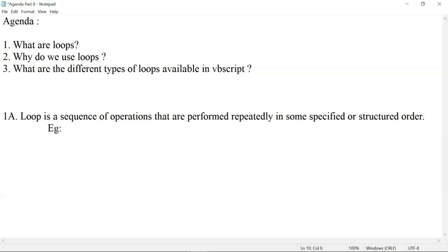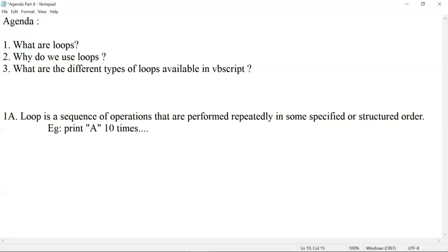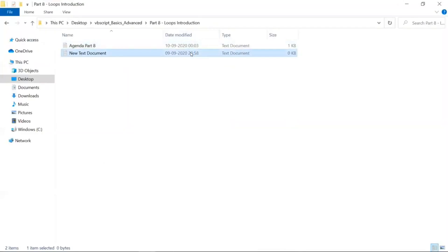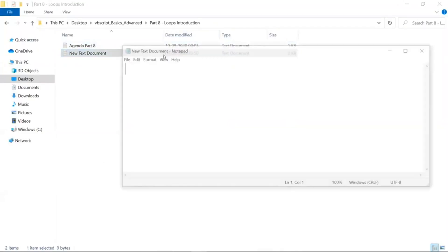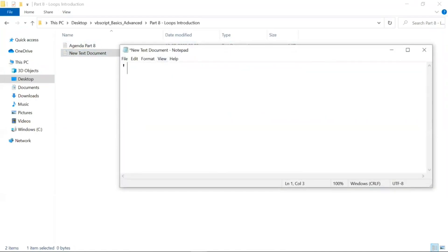So let us see a program. Even though I haven't gone in depth on loops yet, I'll show a quick example. Our requirement is to print 'A' ten times. We can use a for loop: for i = 0 to 10. I want it in one dialog box, so I'll use a temporary variable to accumulate the output.